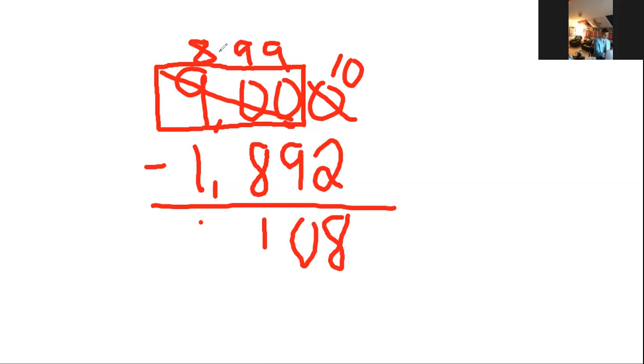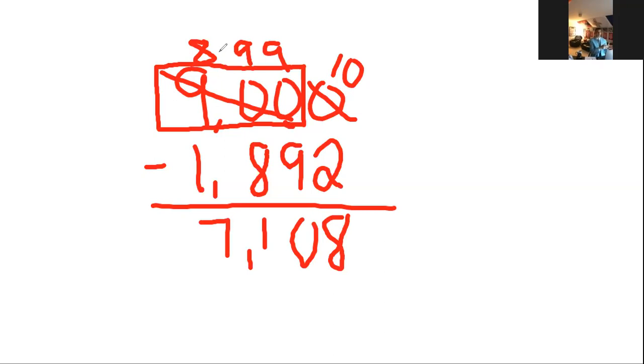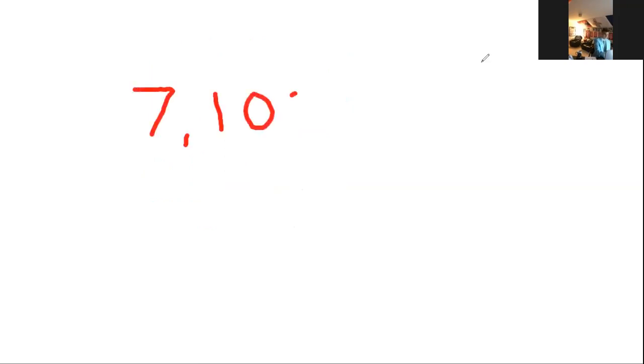Then I'm just going to subtract: 10 minus 2 is 8, 9 minus 9 is 0, 9 minus 8 is 1, and 8 minus 1 is 7. The only thing that worries me about doing it this way is we've only gotten rid of what we snacked on. Now we've got to get rid of what we gave to our buddy Trooper.